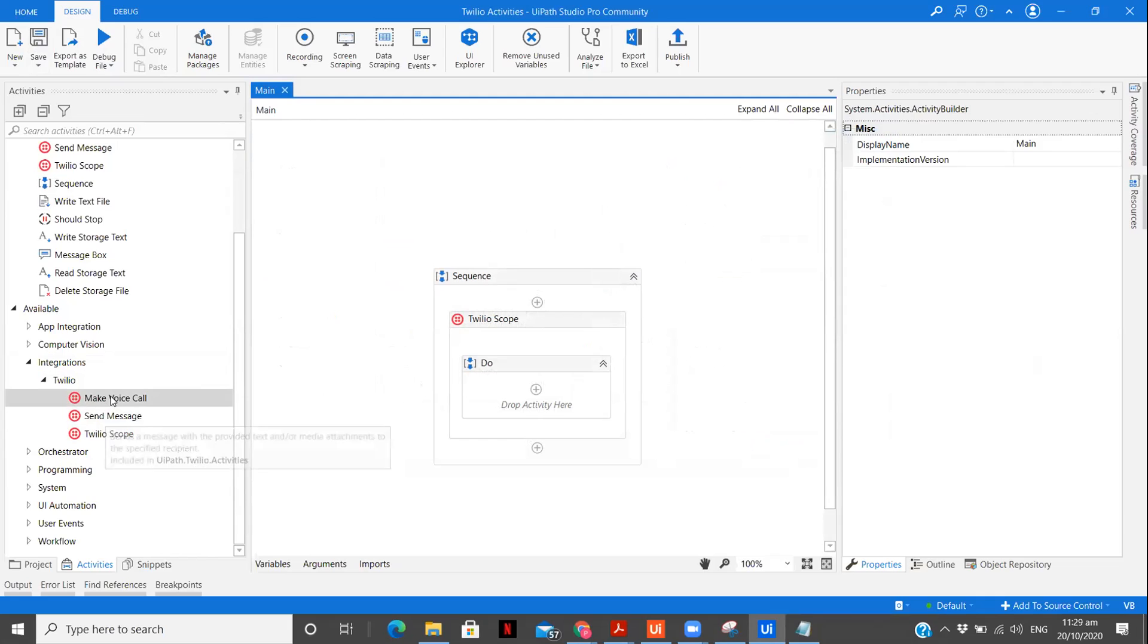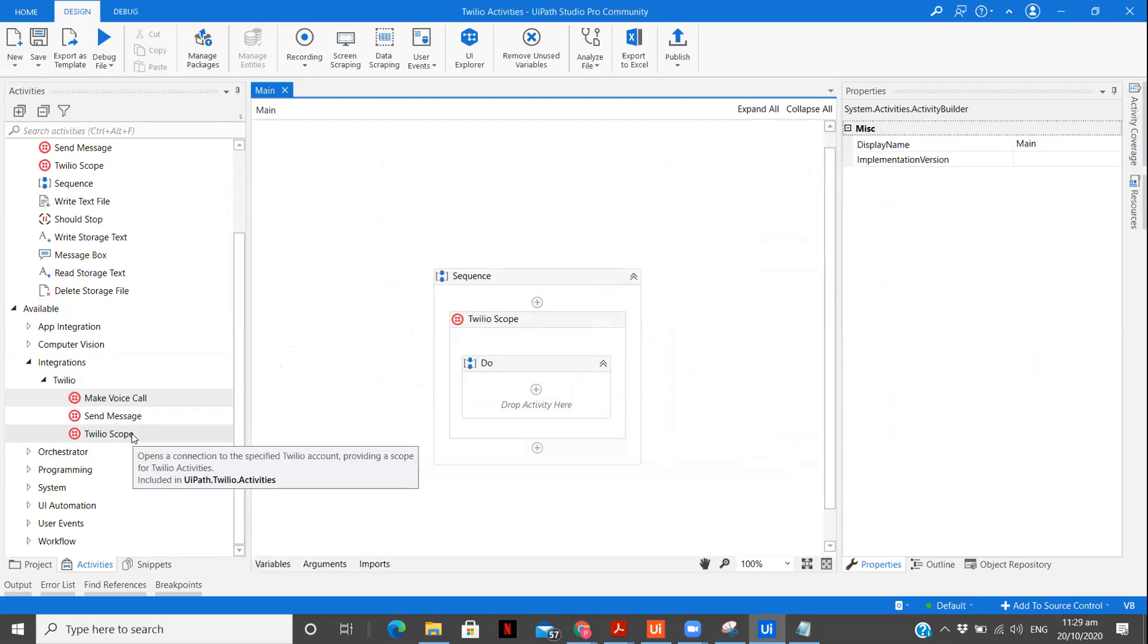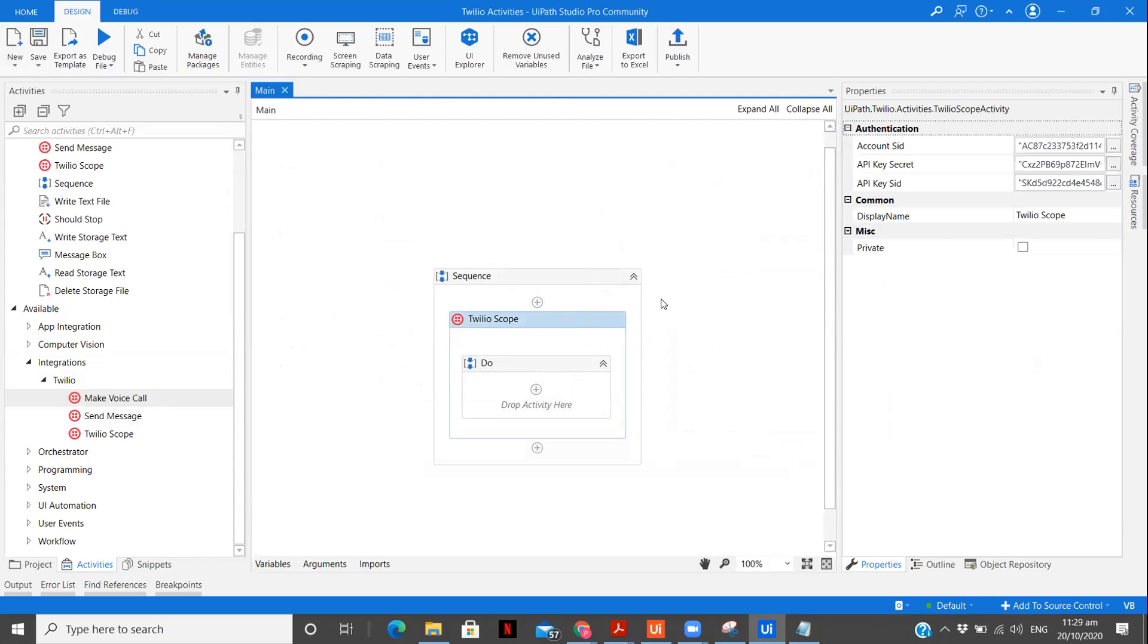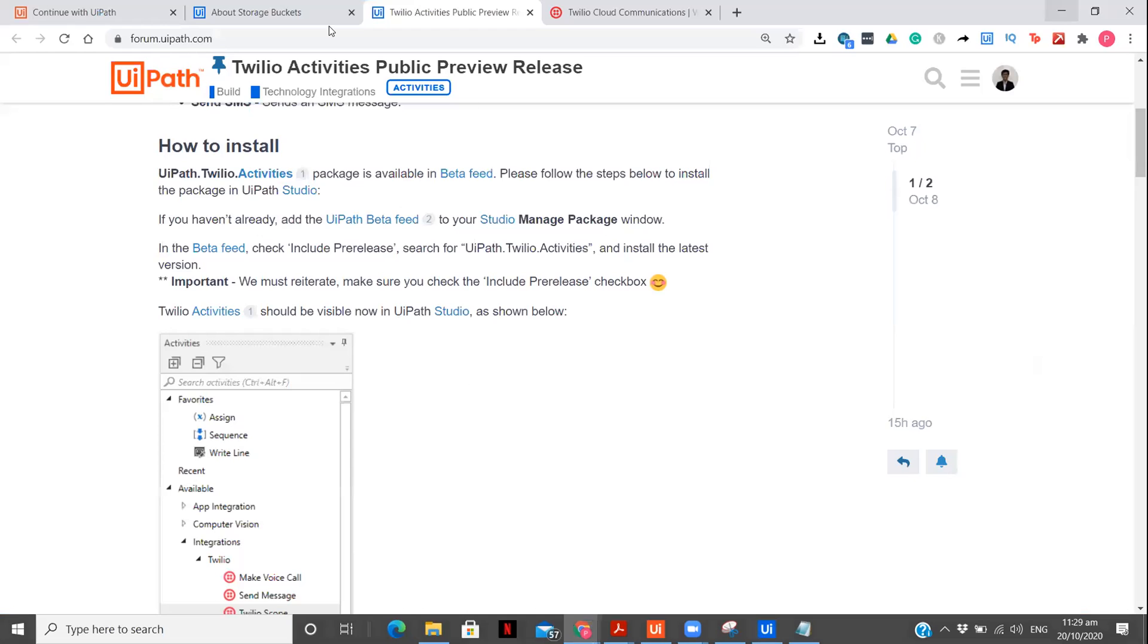And now we have three set of activities inside this: Twilio scope, send message and make voice call. So there are two features available by Twilio, which we can do is send message and make voice call using the API key. You can see over here, account SID, API key, API SID. So first, let's see how we can get these credentials quickly within two minutes.